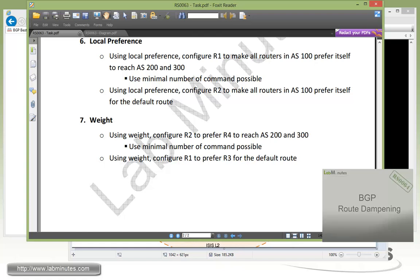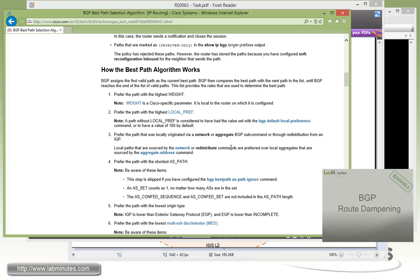That completes task number seven. We've now gone through the whole lab and covered quite a bit of the BGP best path selection process — there are many attributes and criteria you can use. In real life, the most common ones are AS path, local pref, and weight, with MED being less common. It's good to keep these rules in mind so when you look at a BGP routing table, you know which attribute is causing a certain path to be selected. That wraps up our video on BGP path selection. Visit our website to view our lab videos and sign up for additional lab content — thank you for watching labminist.com.